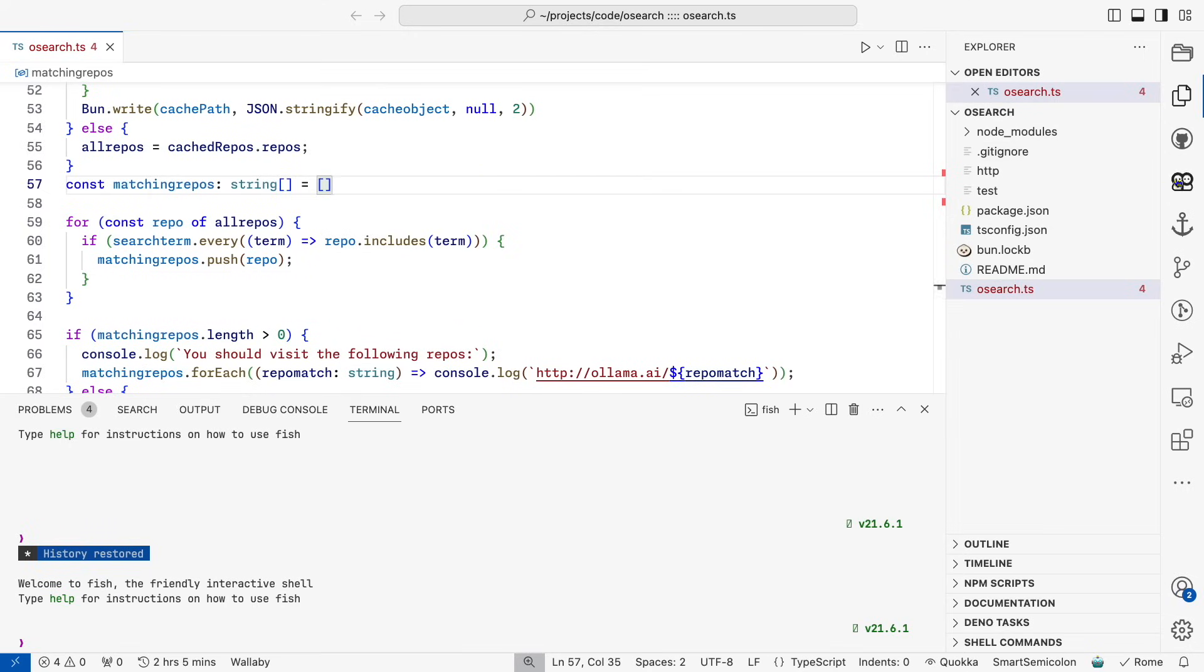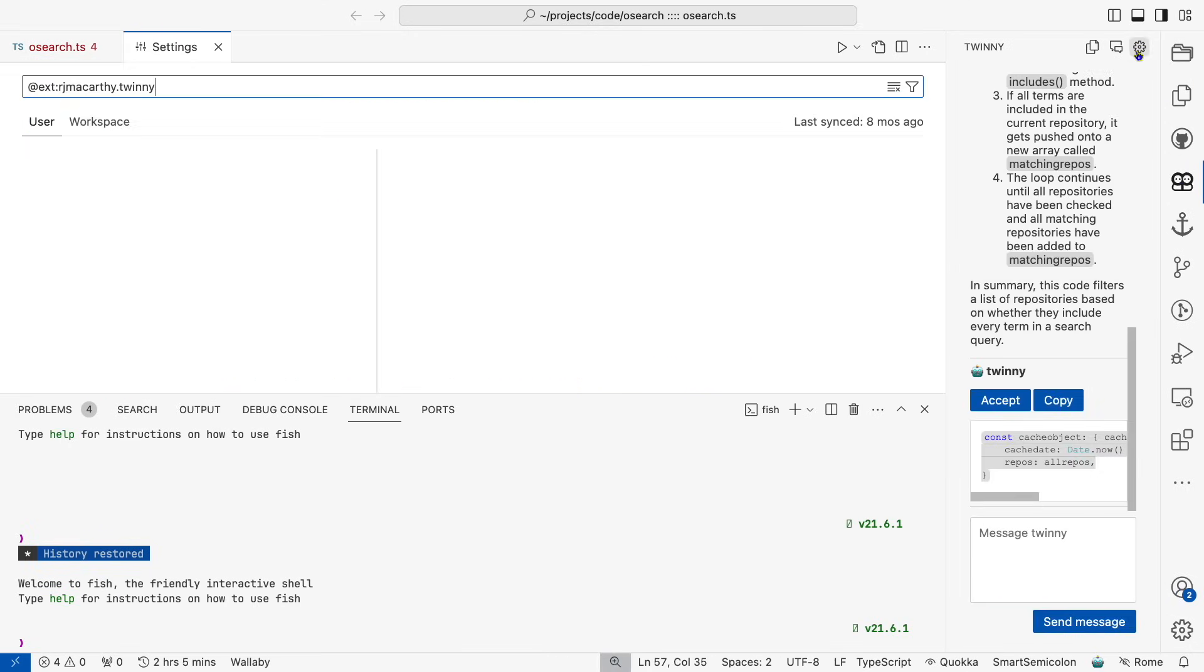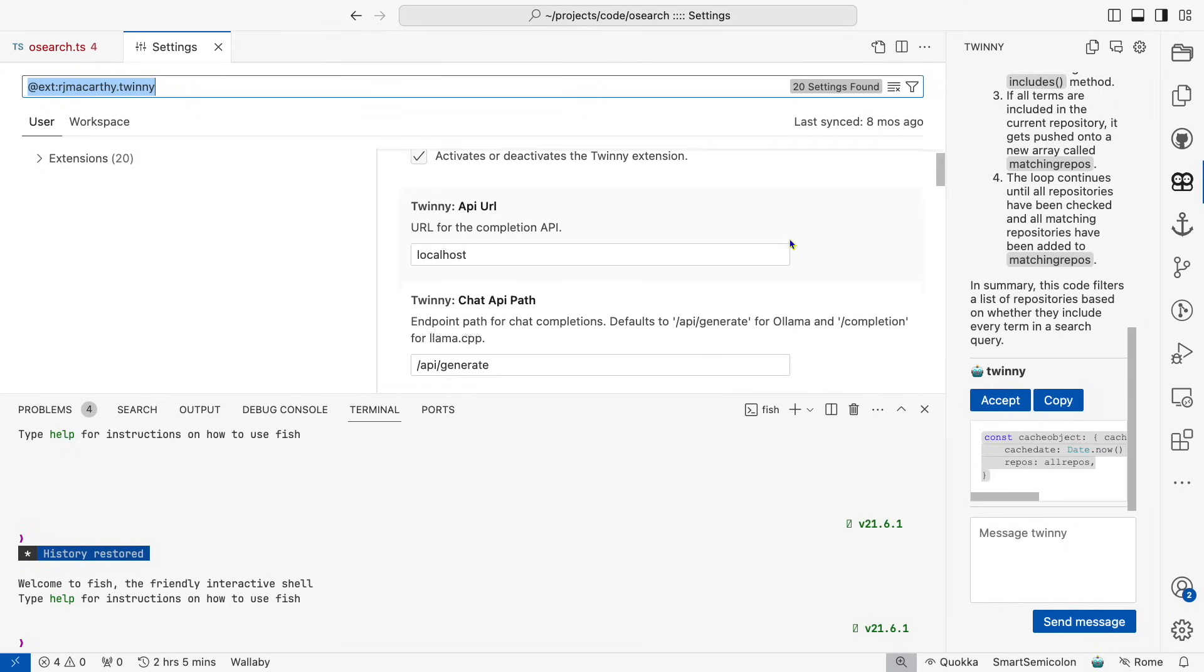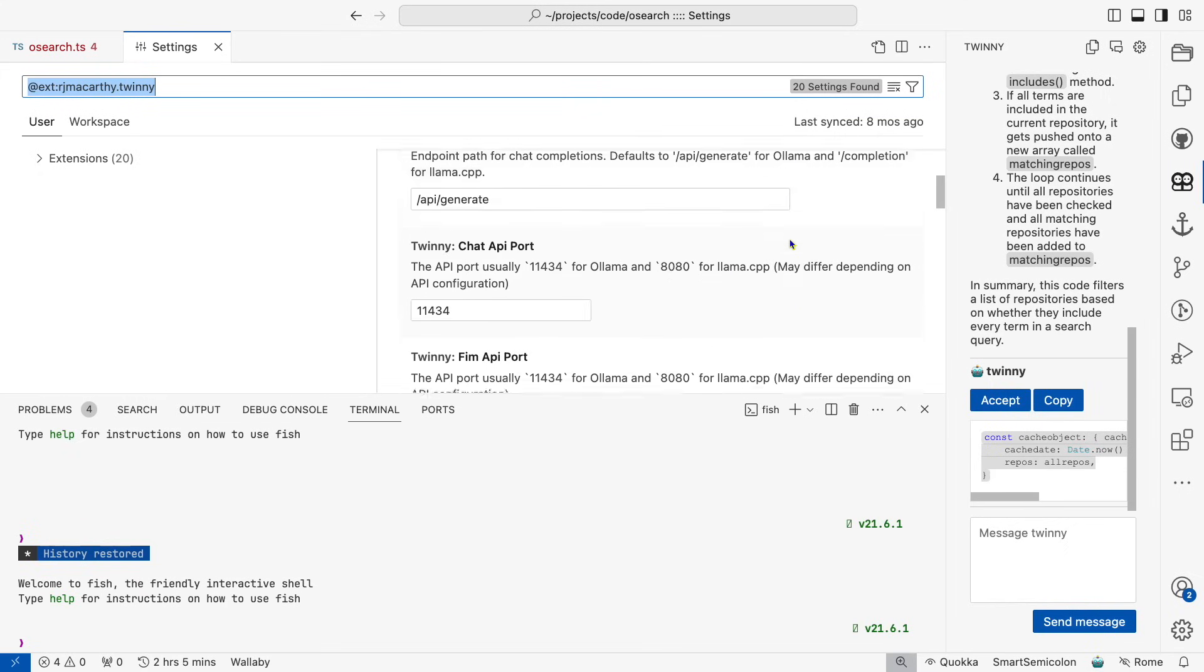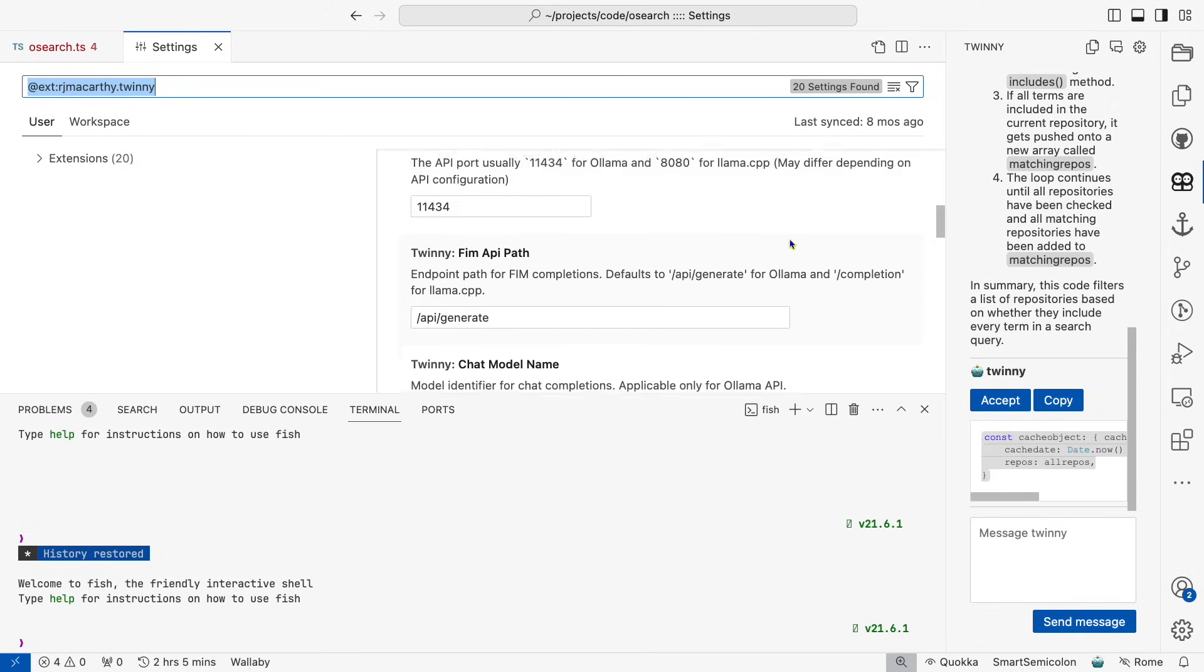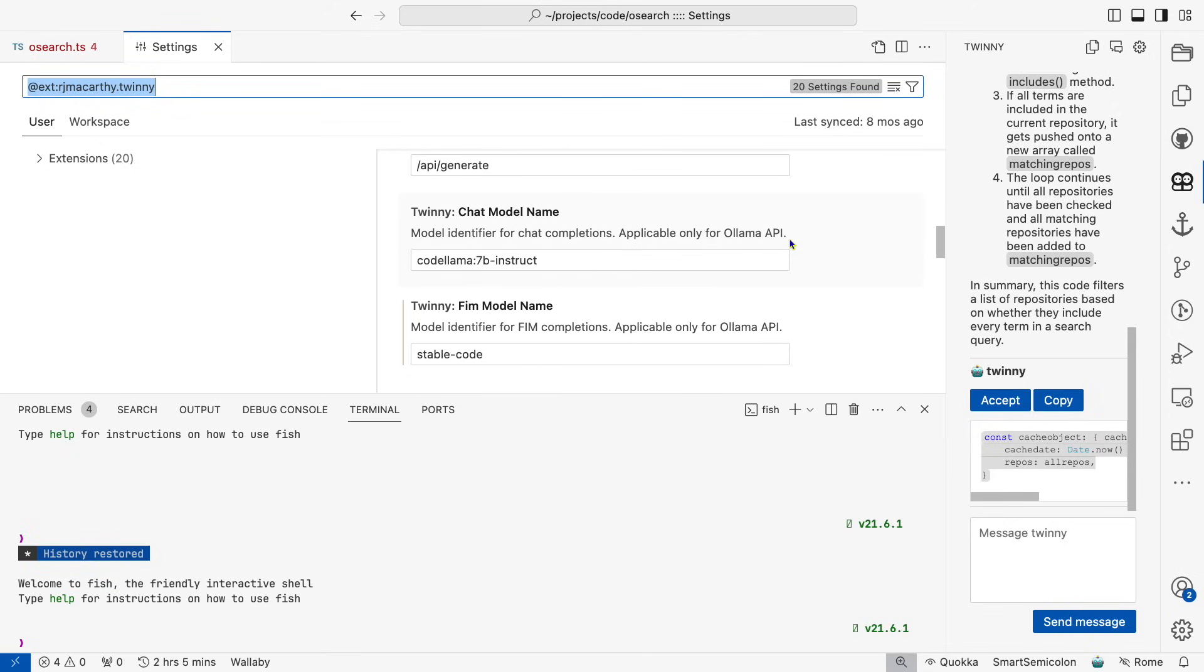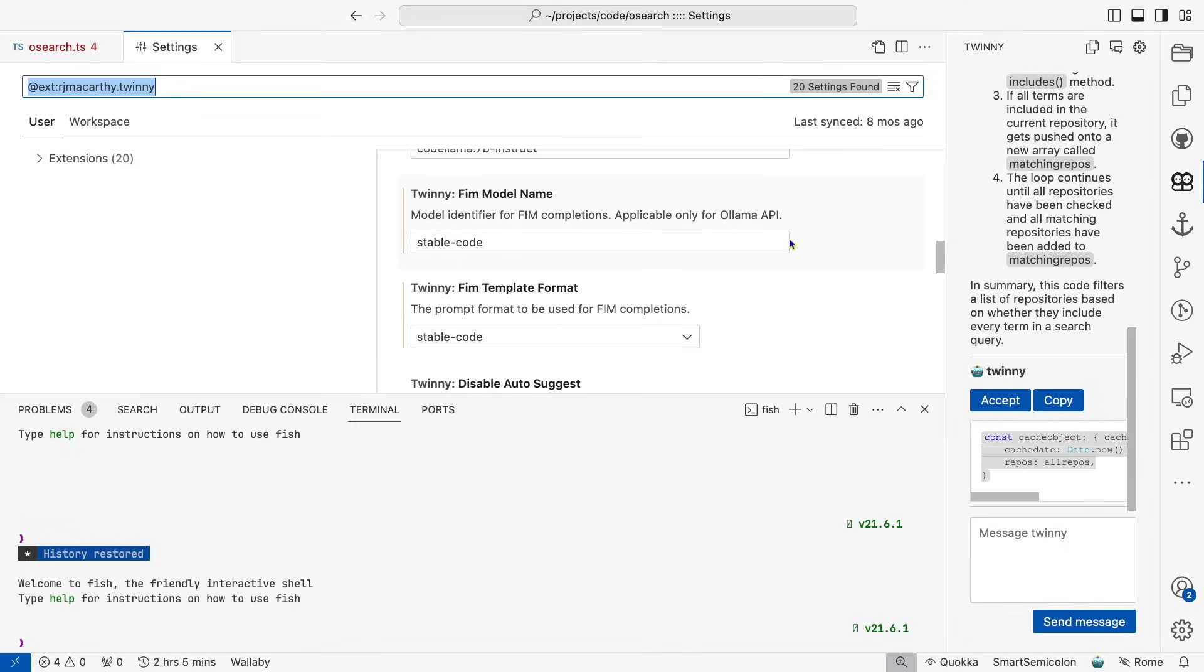We'll start off in the settings for the extension. Things are a little rough here. There's an API URL, which is really just the hostname. Then the API path to the generate endpoint. Then there are ports for chat and fill in the middle. Next, we have the model names. Now, if you change the model for infilling, then you should also set the template format.